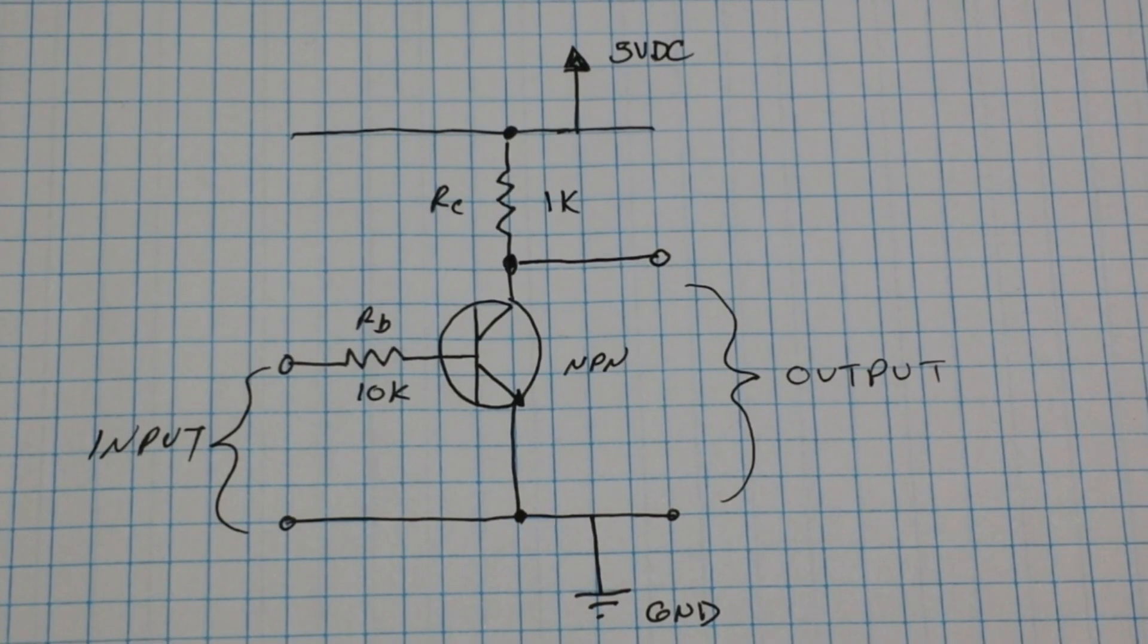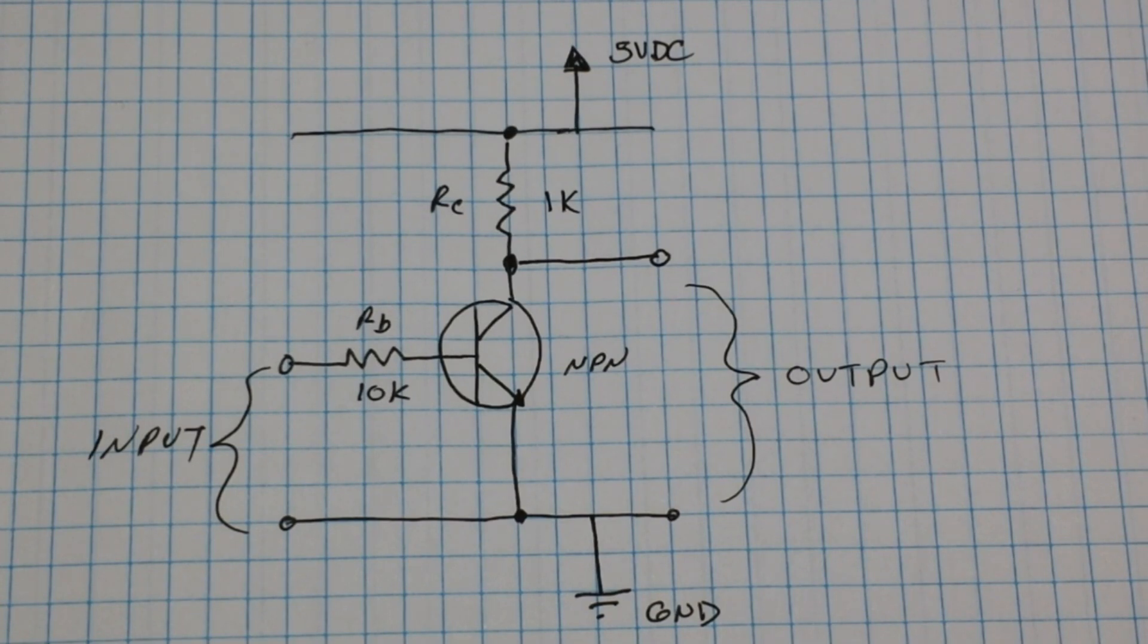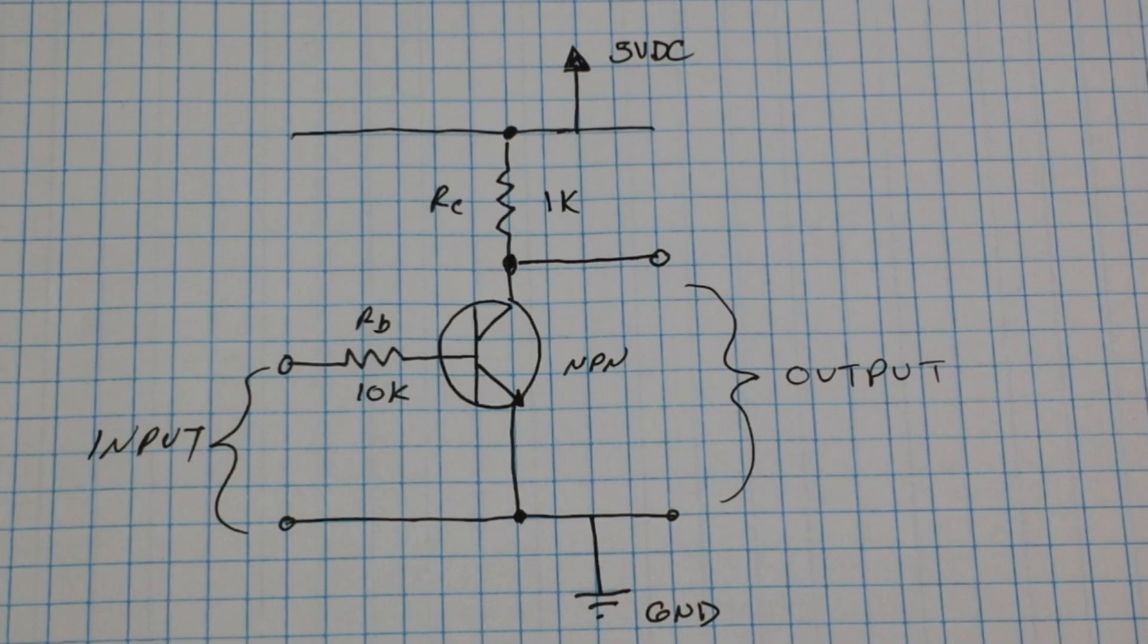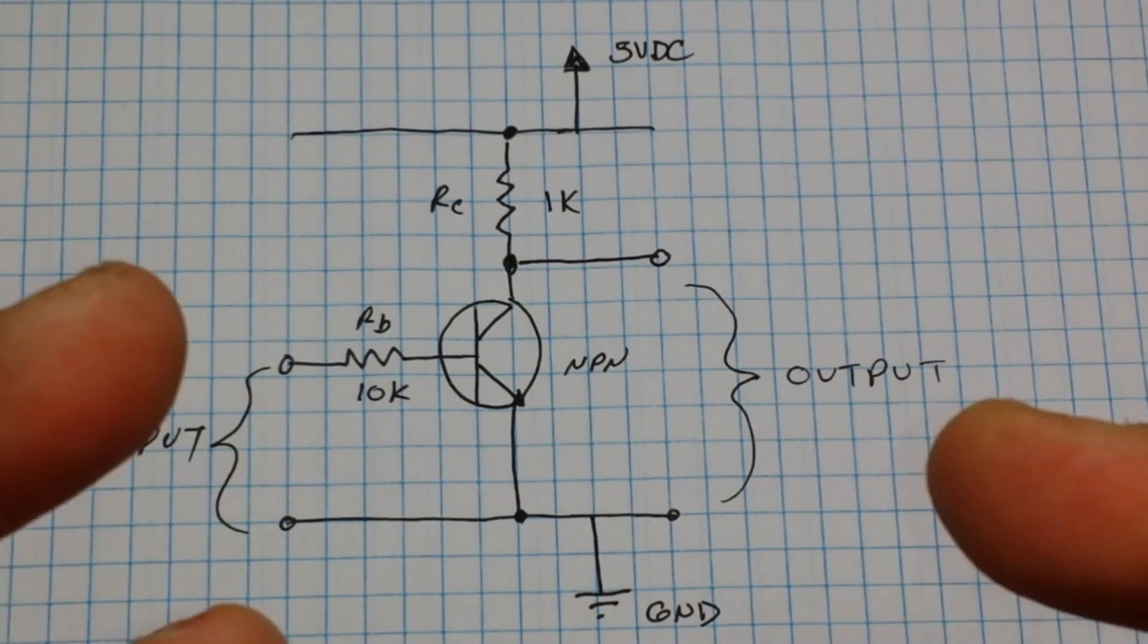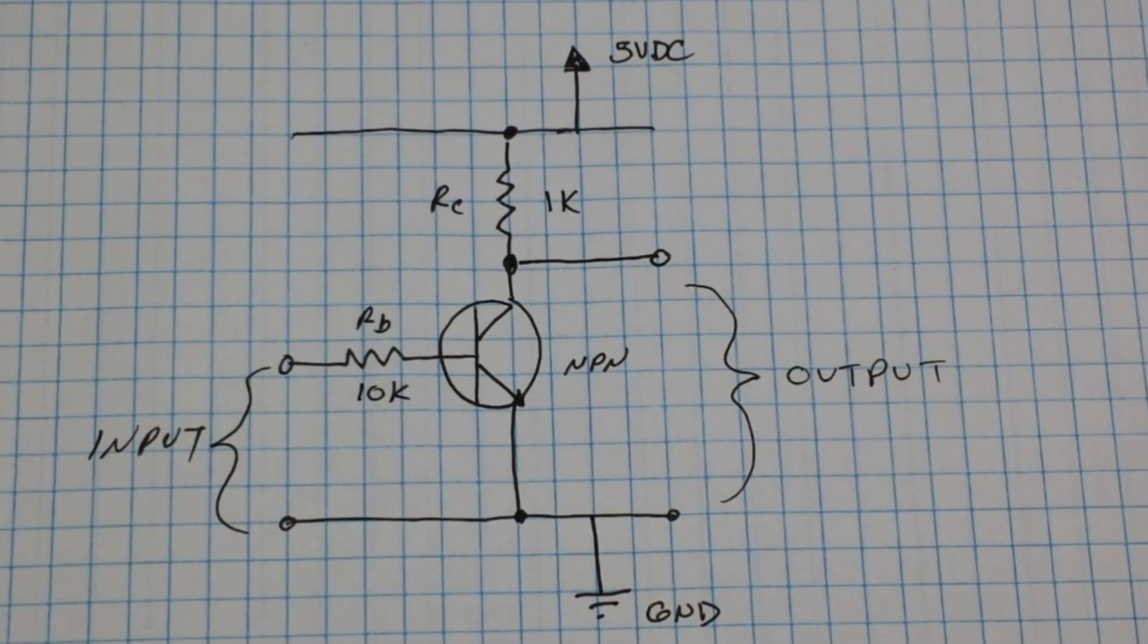Hey what's happening guys. Today we're going to talk about another classic circuit you should know, and this is the simple transistor inverter. You can look at it as a transistor NOT gate.